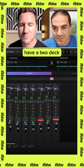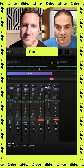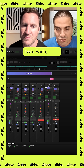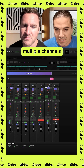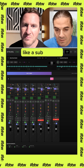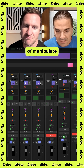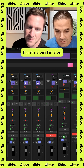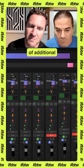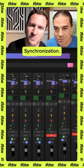What you can see here is I have a two-deck mixer and you can actually mix between deck one and deck two. Each deck has different multiple channels on it. On each deck there's a sub-channel mixer between A and B that you can manipulate down below by selecting the channels. It's got a bunch of additional master effects and features, and synchronization.